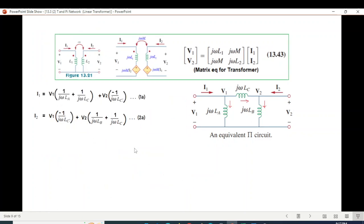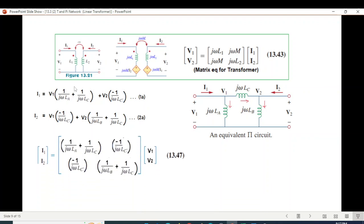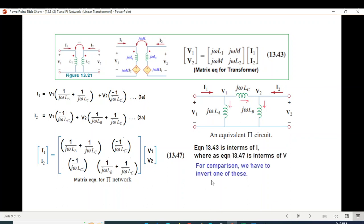So I form the matrix equation. I identify the components for the first and second equations, then write the equivalent matrix equation for the Pi network and compare with the transformer network matrix equation.